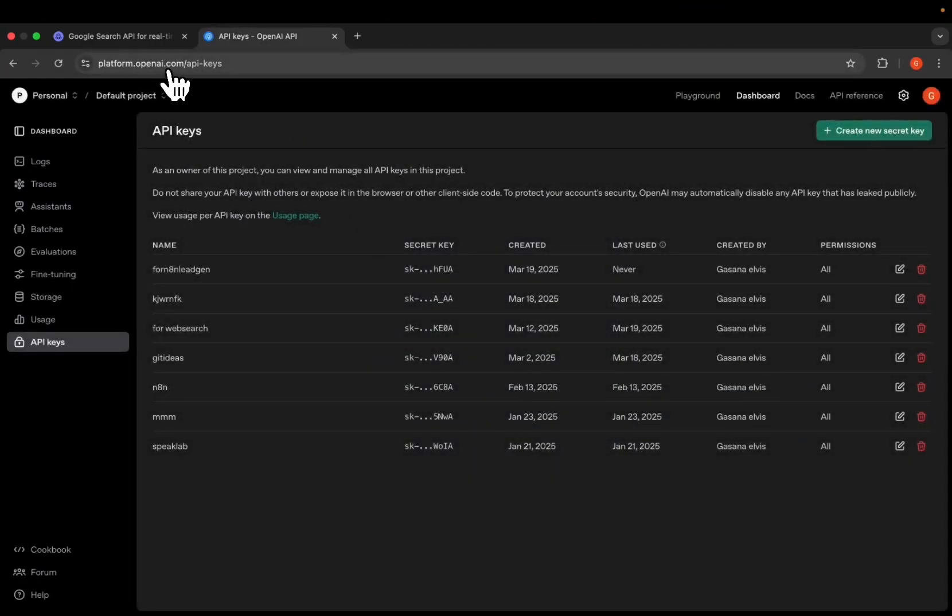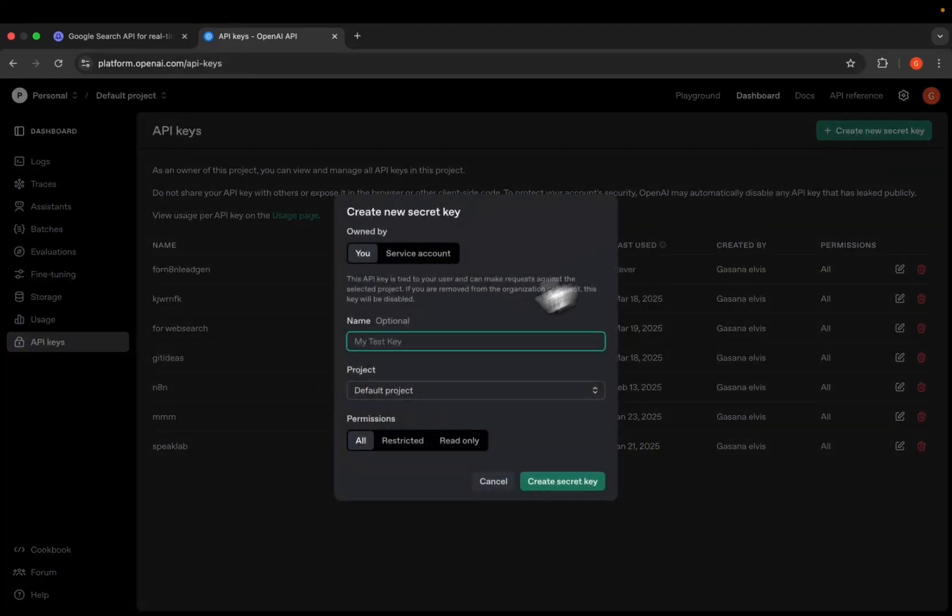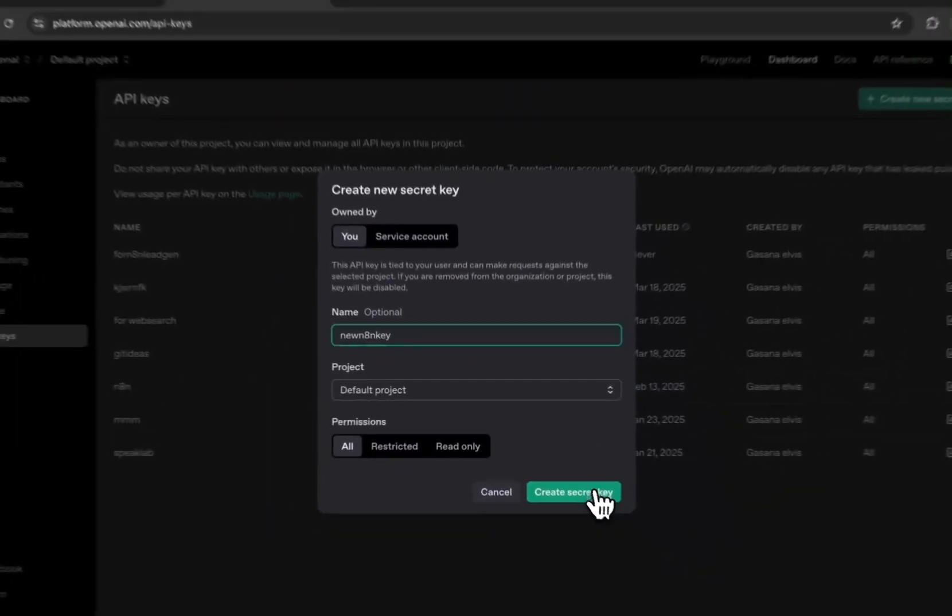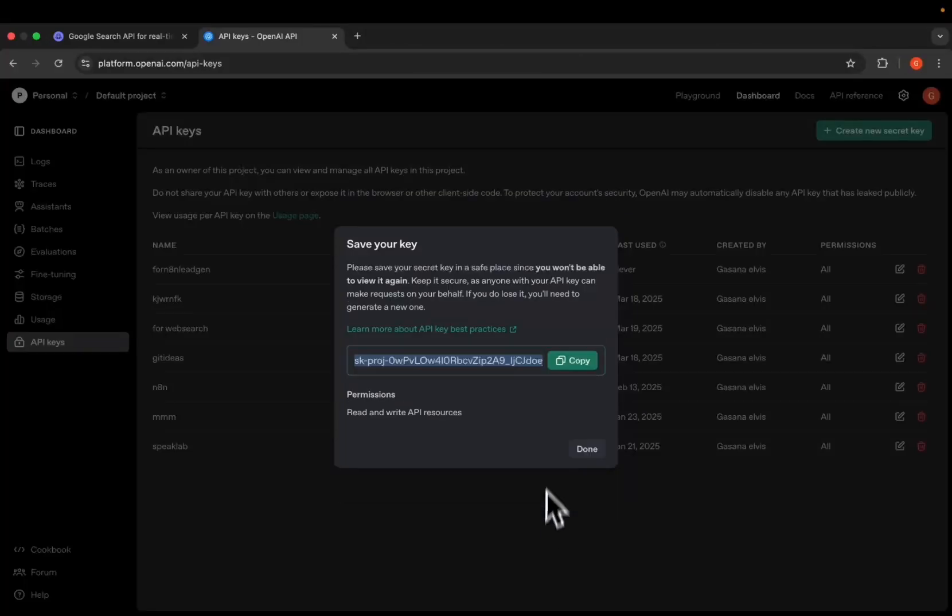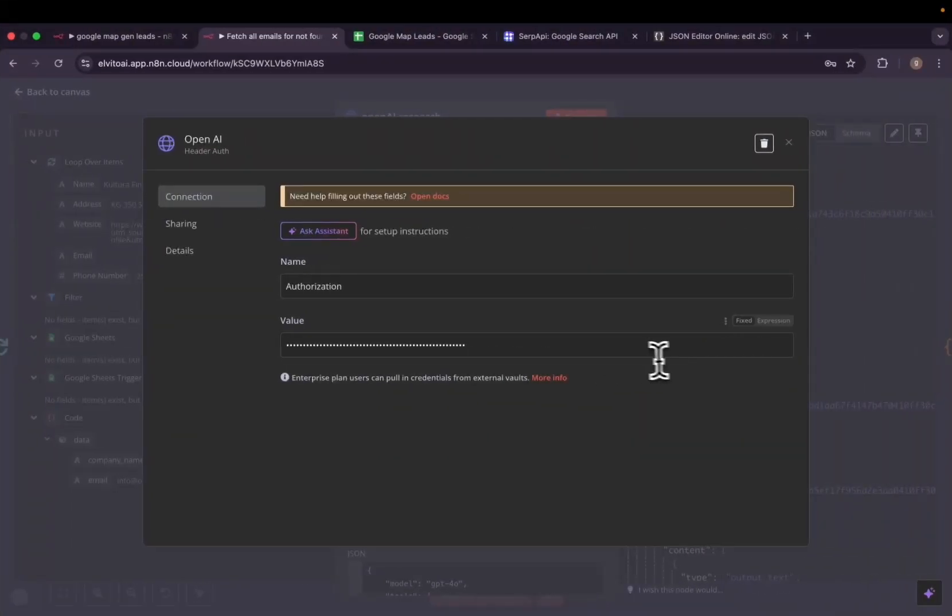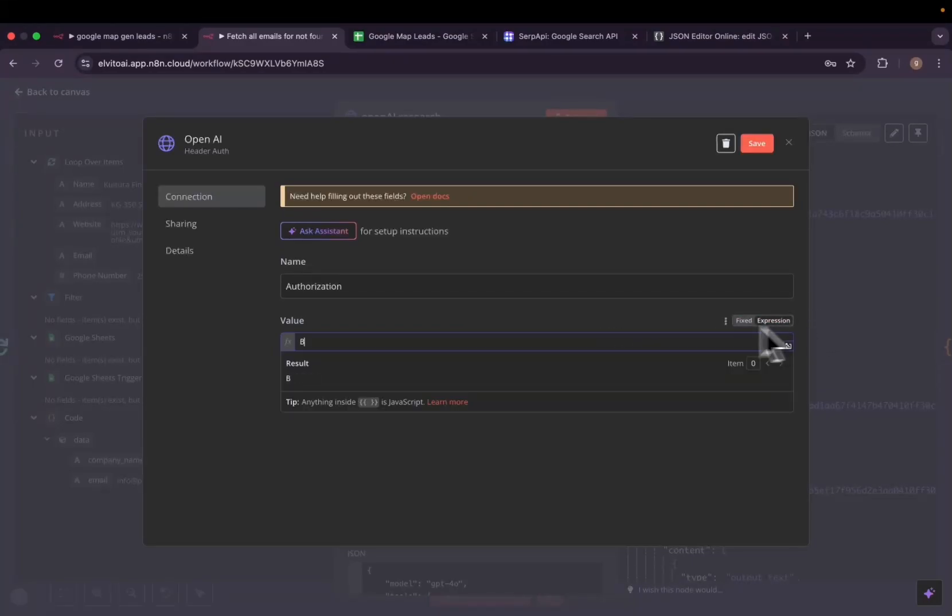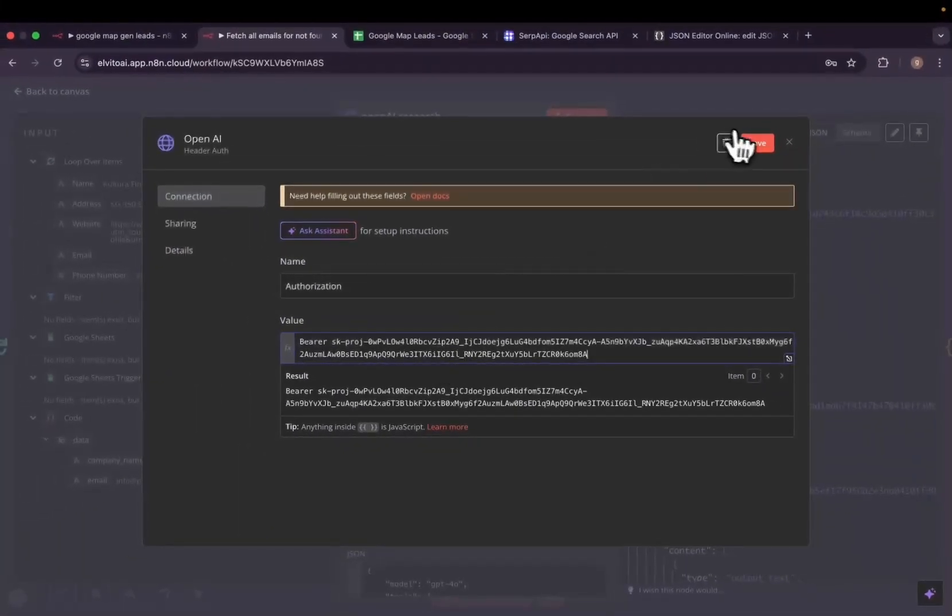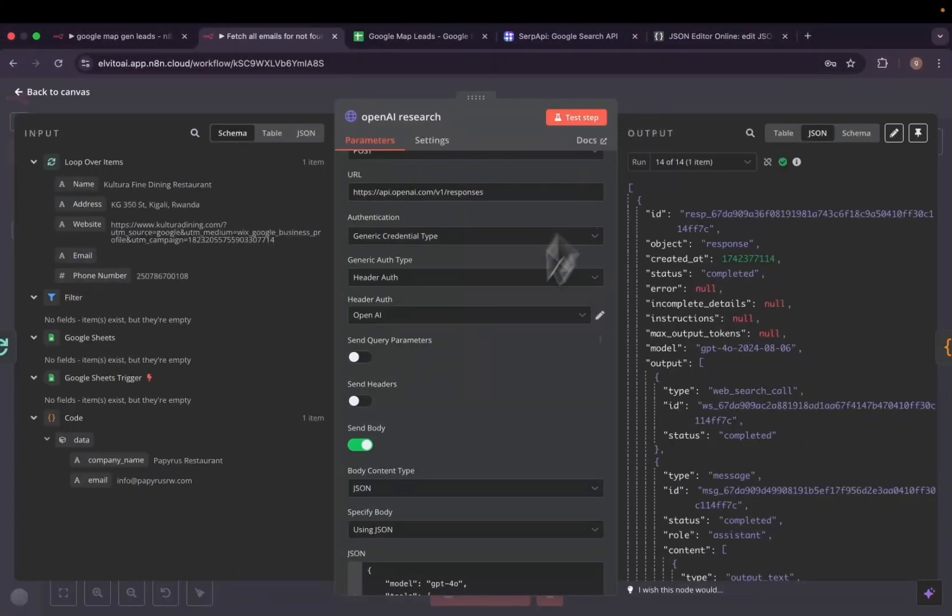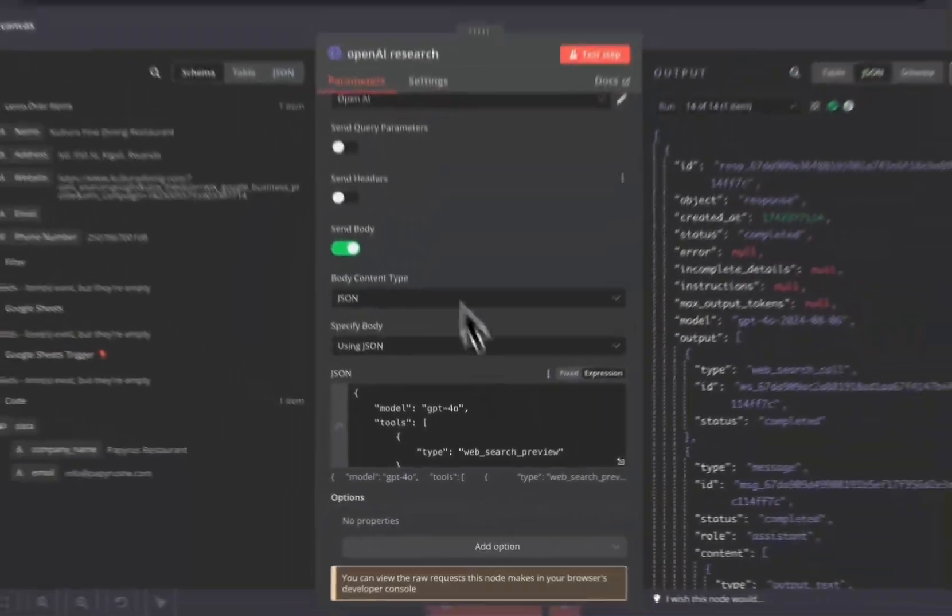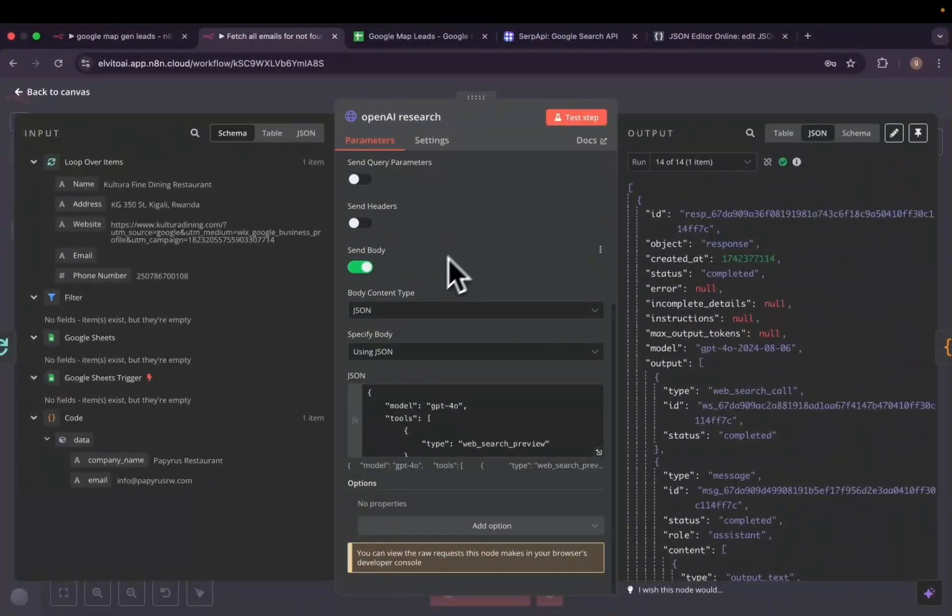And for the key, we have to come here to our platform.openai.com/api-key. We then create a new key, I'm going to create new N8N key. Then we copy it and then to paste it here, you have to first type 'Bearer' and then you paste your key and then you save. And then after that you'll be authenticated.